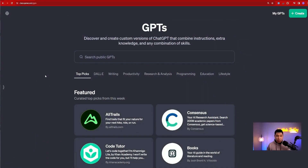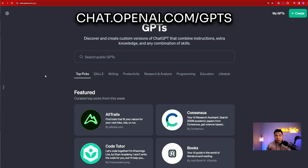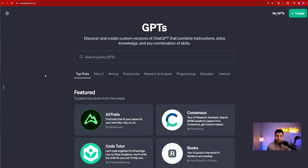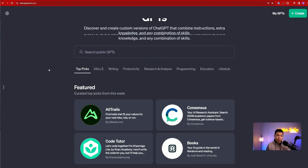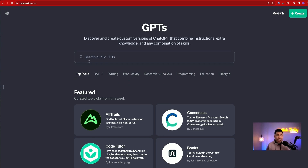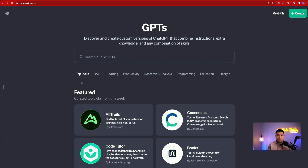We're now at the OpenAI GPT store. To access this, you need to go to chat.openai.com/gpt. Once there, you will see this interface that I'm looking at right here. On the top, you will have a search bar — you search the same way you would with Bing or Google.